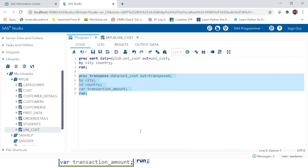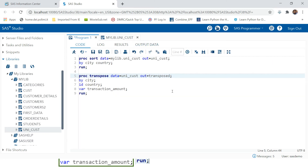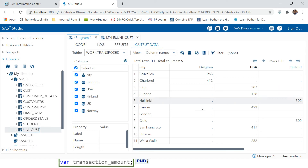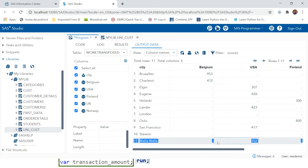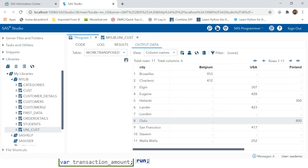Now let's deal with those two extra columns. Whenever SAS does the transpose, it creates default variables that are always prefixed and suffixed with an underscore. You can drop them using the DROP option - which I explained in a previous video. To drop columns starting with underscore, provide the first character and then use the colon operator inside parentheses. Hit run - now those two columns have been removed.